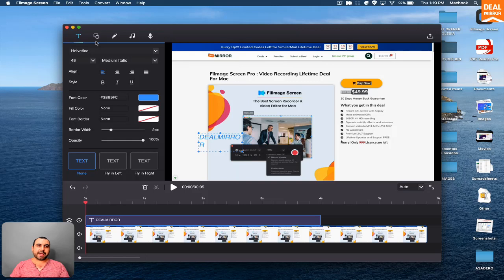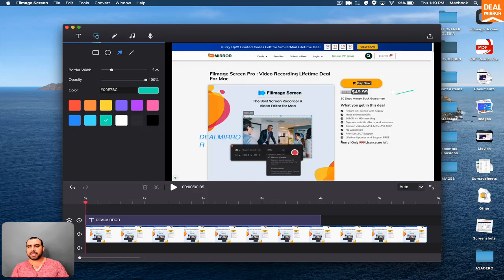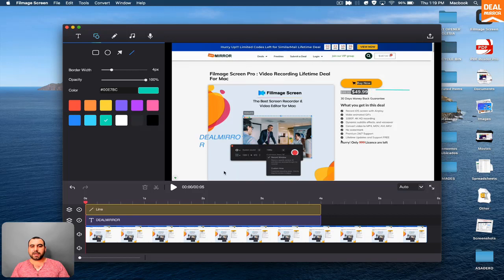And if I want to add some objects right here, I can add squares, circles, arrows. So if I want to point something and I was like, hey, it's $49.99, I can do that there. If I want to do an underline, I can do that there.